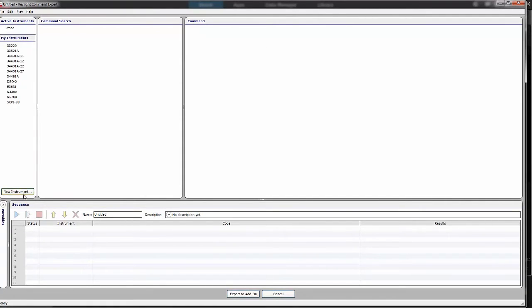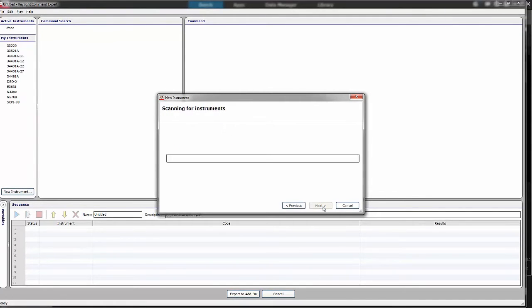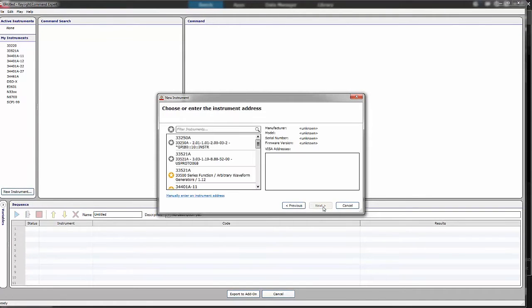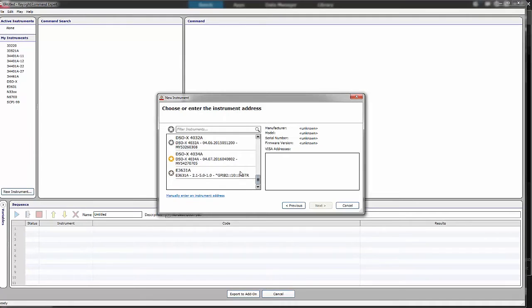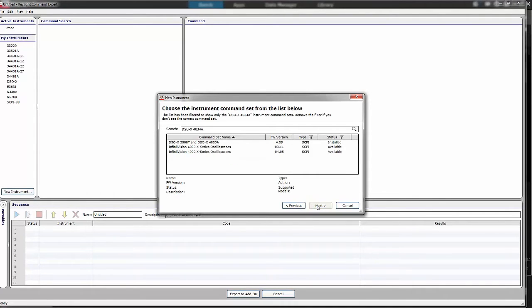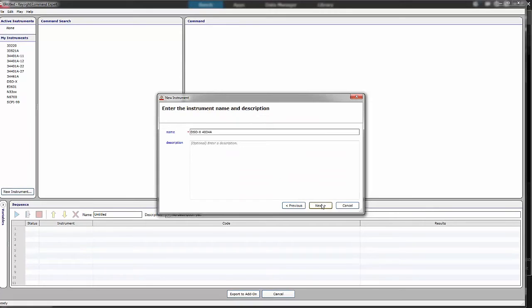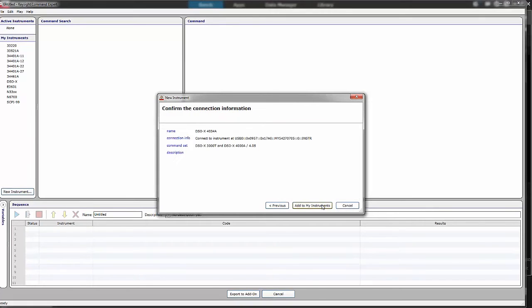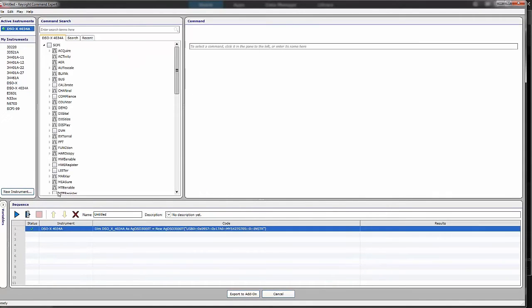The first step is to locate your instrument. All right, so now I've got my oscilloscope in my instruments. I can now connect to it, and now I see a list of all the available SCPI commands.